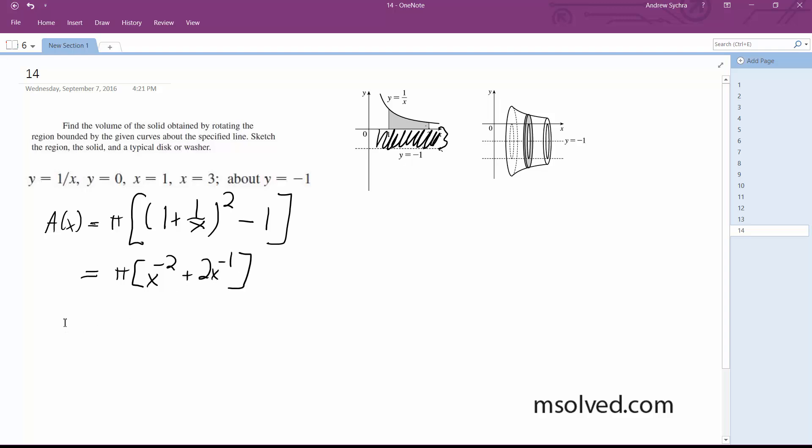Alright, so integrating this, so we're going to go from 1 to 3, it's going to be volume is equal to the integral from 1 to 3 of pi, x to the negative 2 plus 2x to the negative 1 dx.